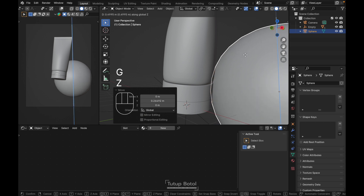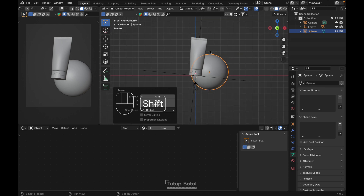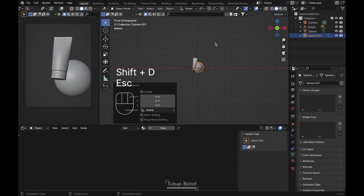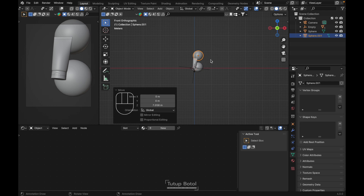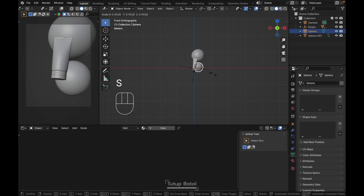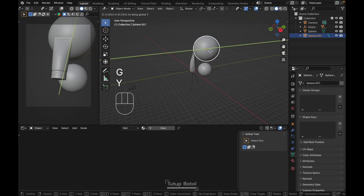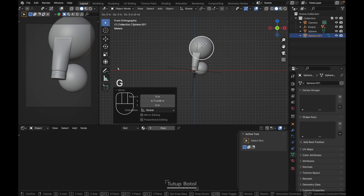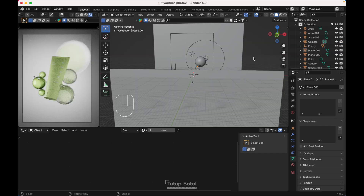Press G, Z to position it, Shift+D to duplicate, G, Z to move it up. Scale this one a little bit, G, Y to move it back, G, X to adjust. I'm going to reset up all of the environment — you can just follow my setup.